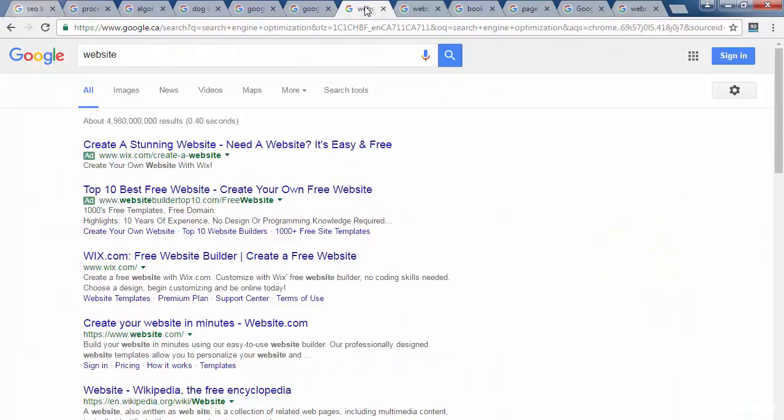Paid vs Organic. There are two ways to get listed on search engines: paid and organic.